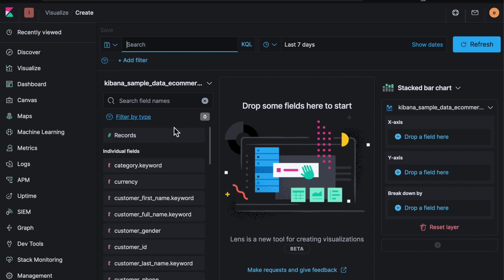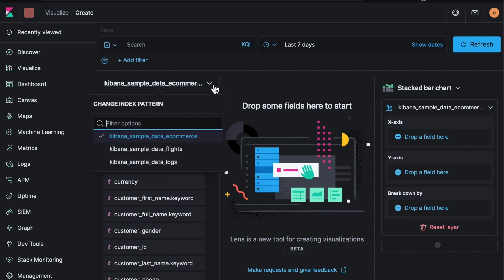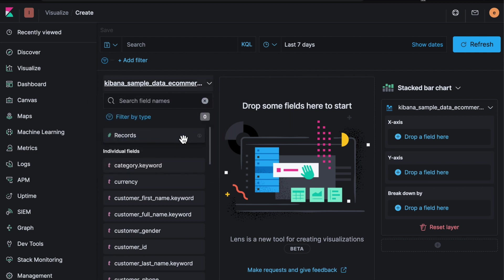So if we hit Lens, really the idea with Lens is that you can drag and drop and quickly interact with the datasets that you have. So the first step is to select the data source or the index. So in this case I'm using the e-commerce data, and what you can do with Lens is literally drag and drop fields into the middle.